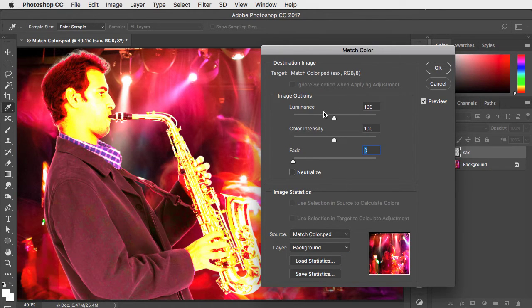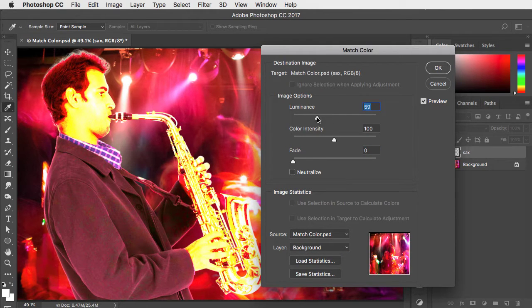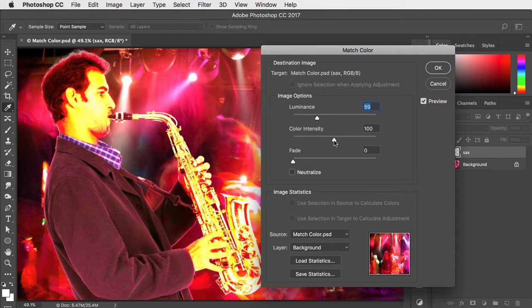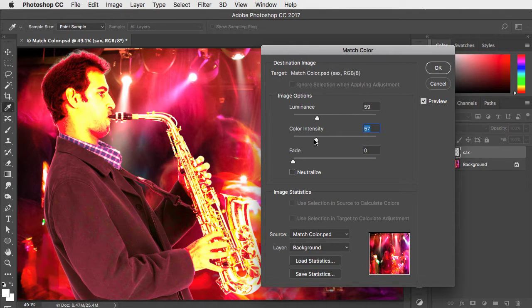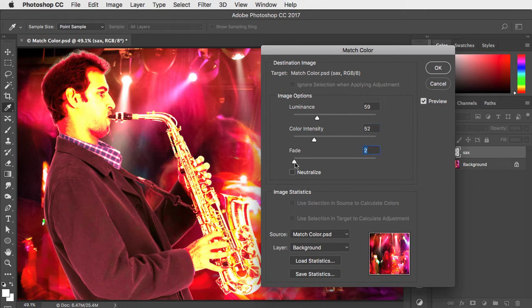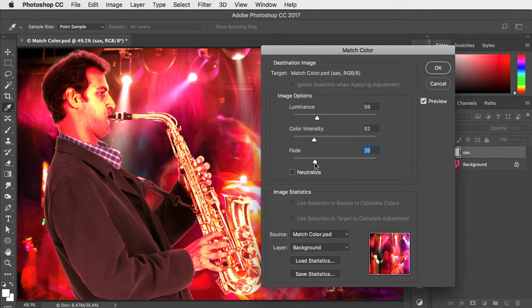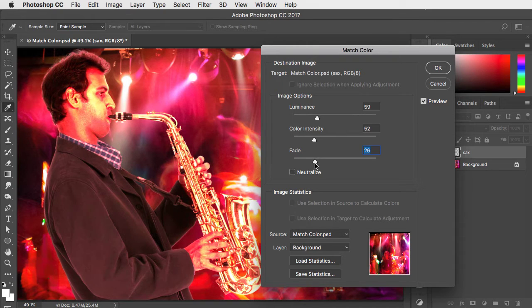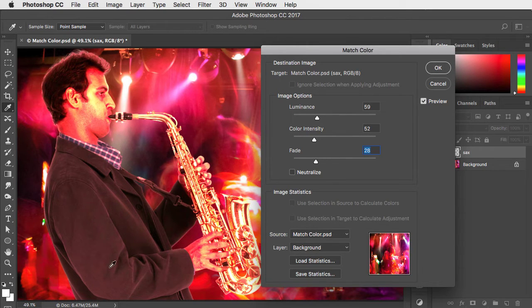That's much too strong an effect. Let's take the luminance value down and the color intensity down. That's still rather too strong, so we can fade between the original image and this version. Now he looks much closer in tone to the background.